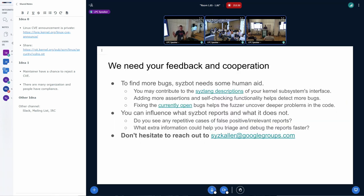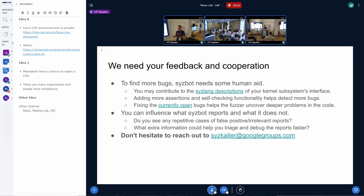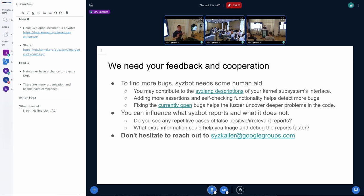This was the short introduction into what changed over the year and what we currently think would be the right direction for the next development. But of course, it would be great to hear your ideas and your feedback. And just a few points that I would like to highlight is that to find more kernel issues, SysBot does need some human aid.